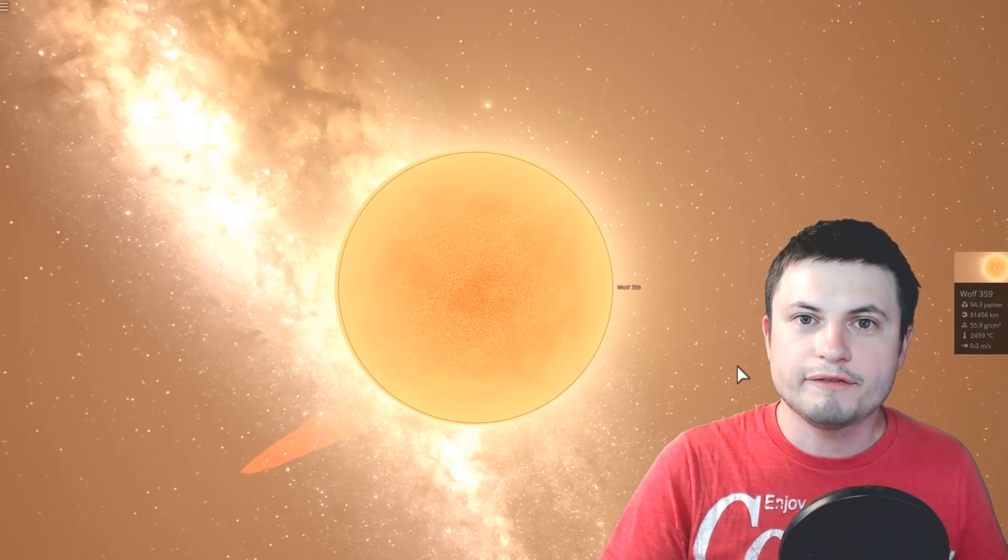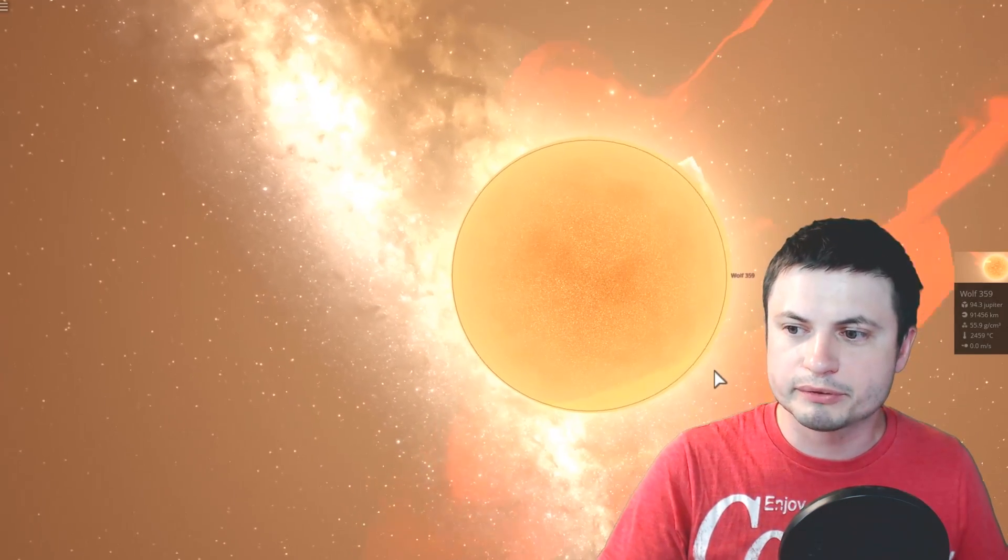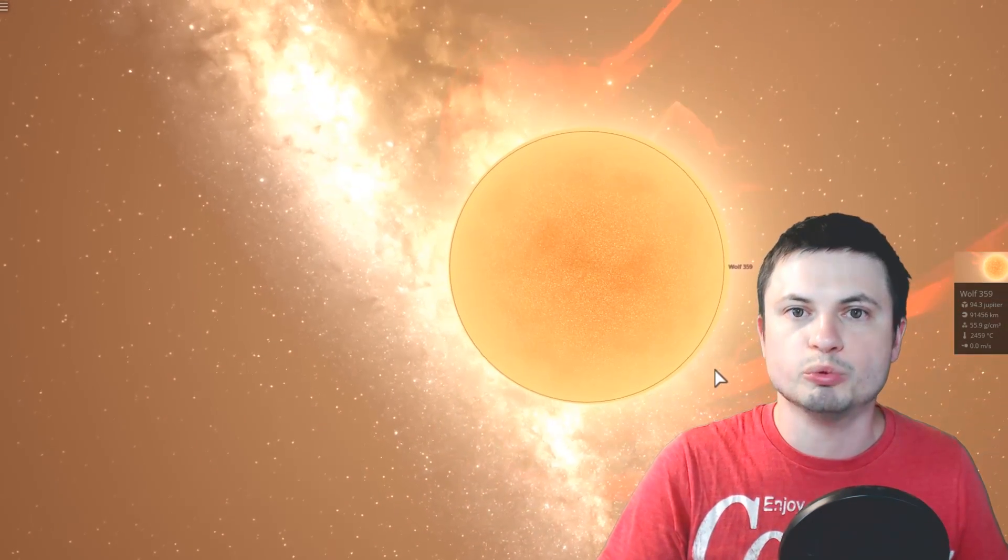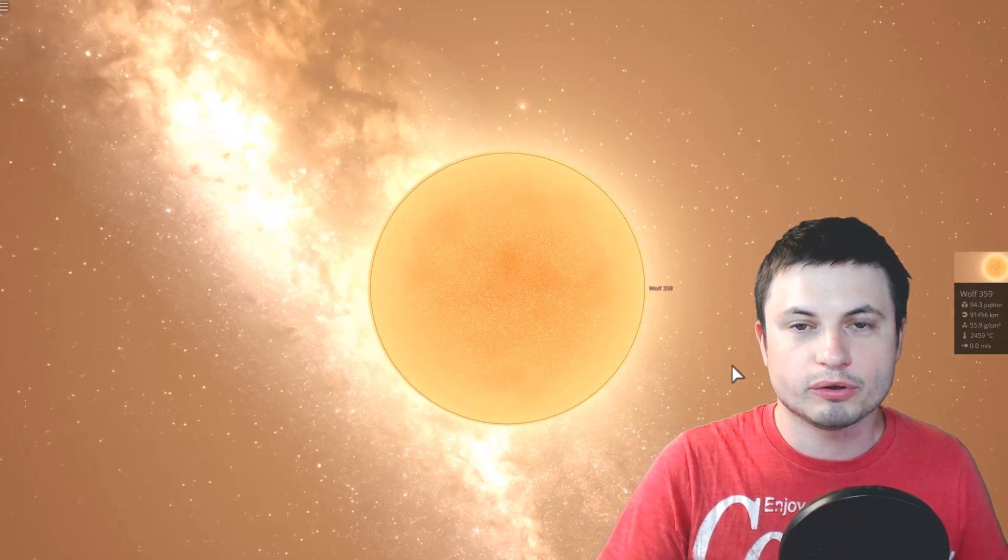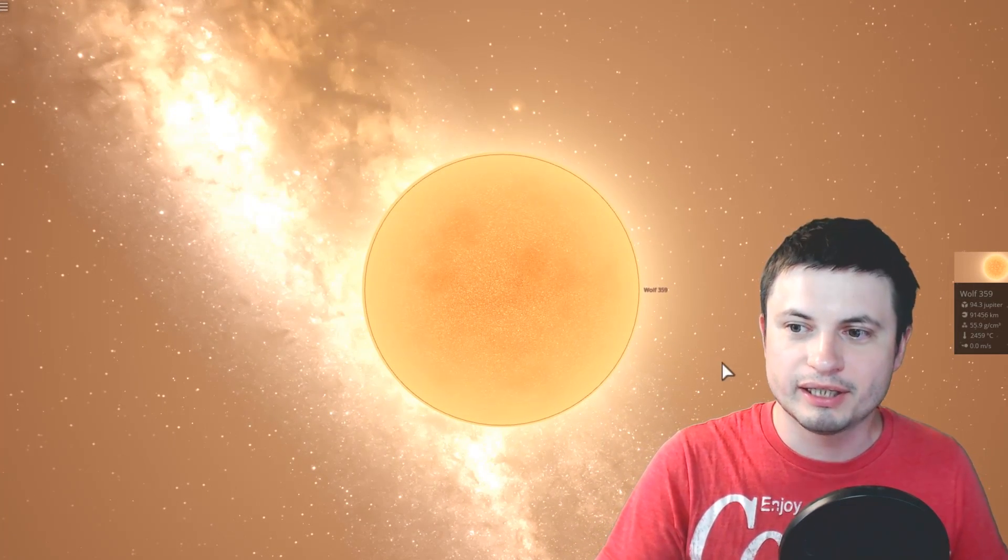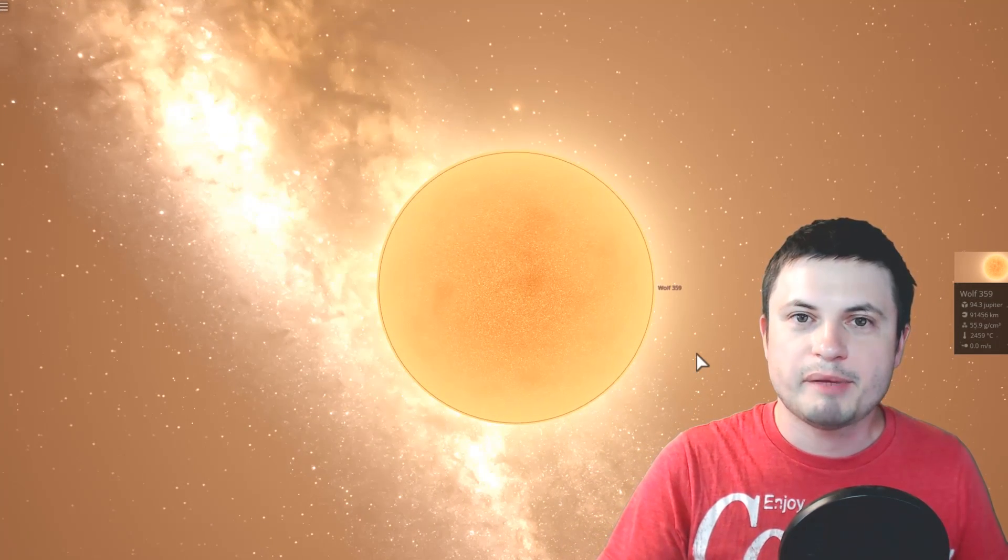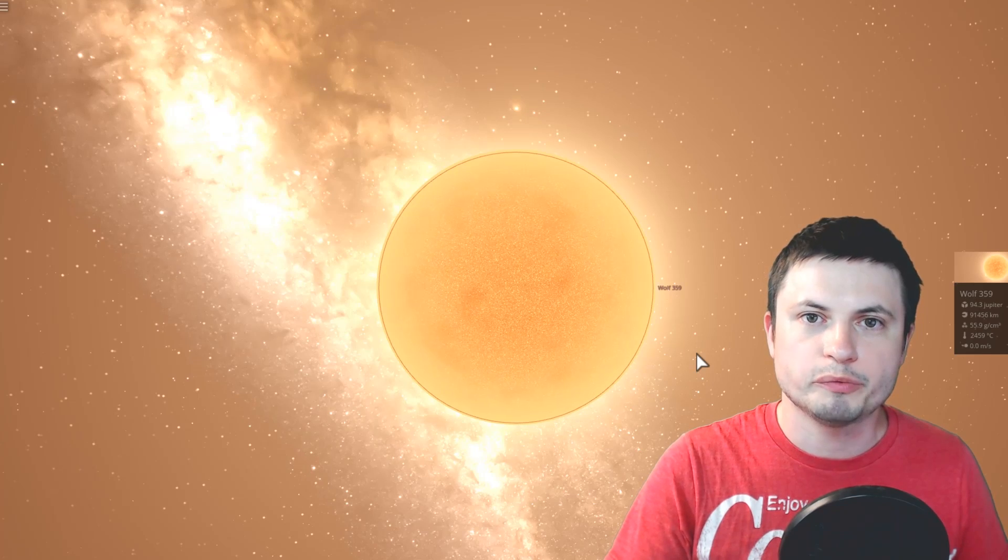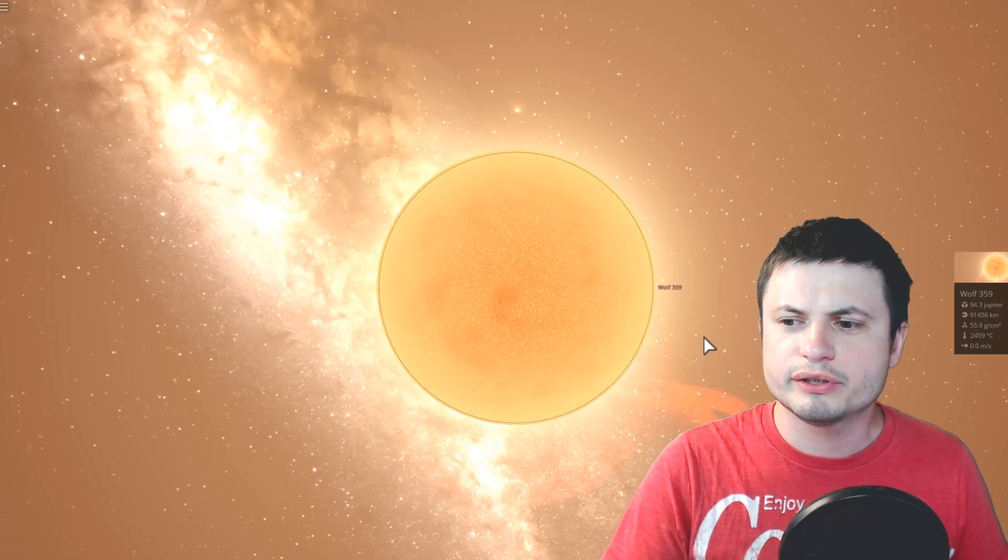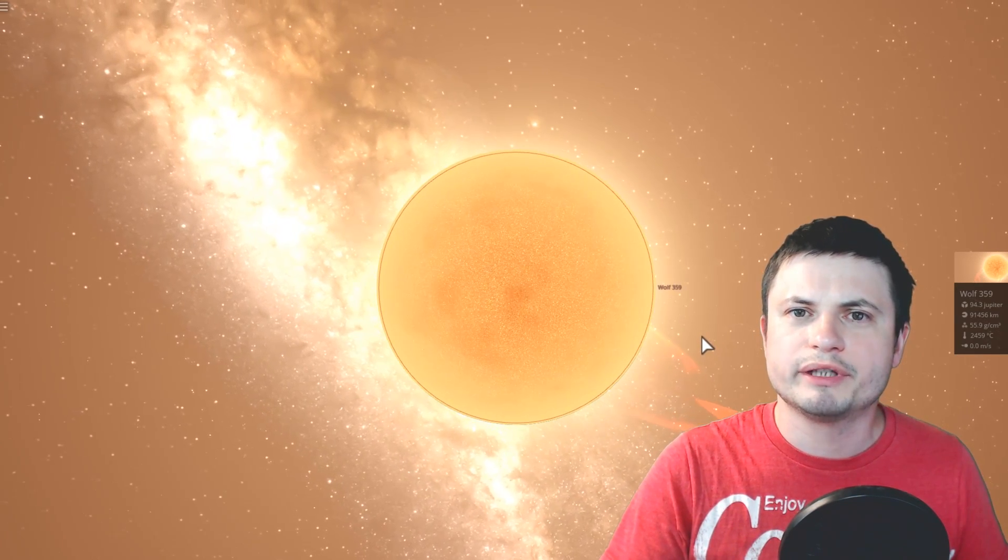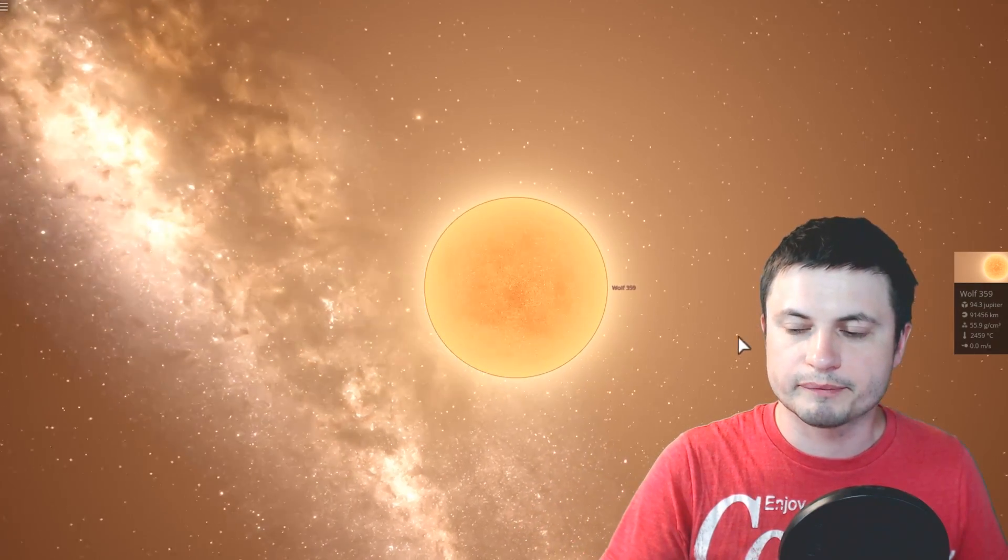And so here, if we were to take an object like, for example, this right here, this is Wolf 359, a red dwarf that's only barely a star. It has a mass of about 94 masses of Jupiter, which is just a little bit over the mass needed for an object to become a star.